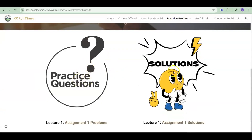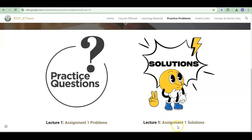The next section is Practice Problems, and this is important. Here you can see there are two columns. Under column one, for each lecture you will see a PDF containing about five to ten problems. Solutions to some of these problems are given under the Solutions column — for example, Lecture 1 Assignment 1 Solutions. The remaining problems you will have to solve on your own.